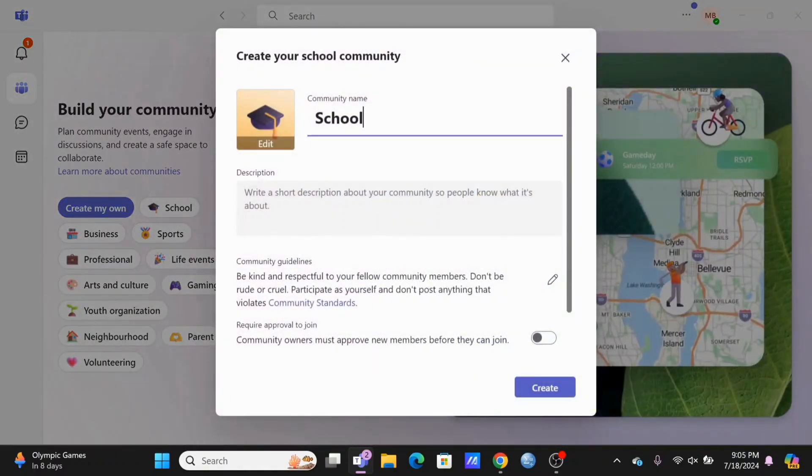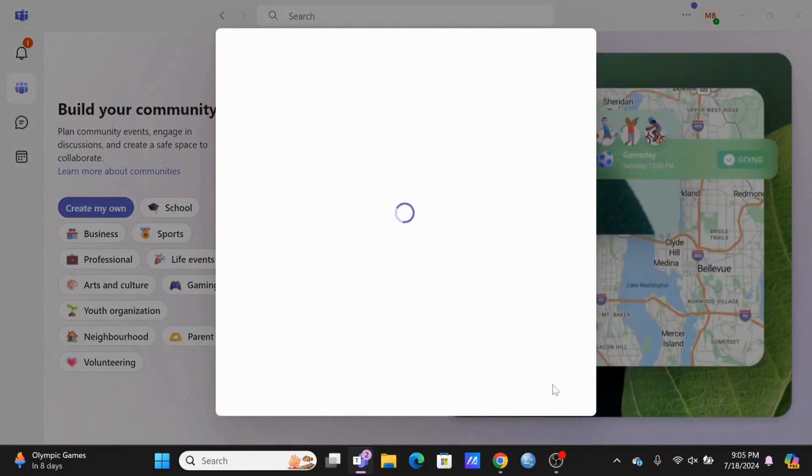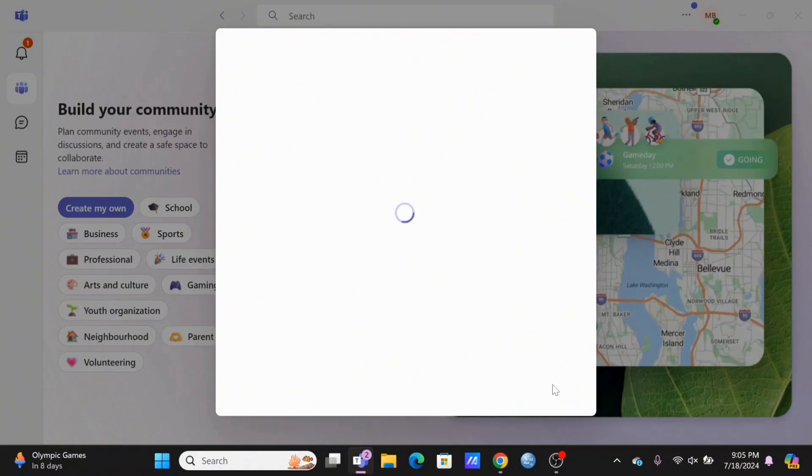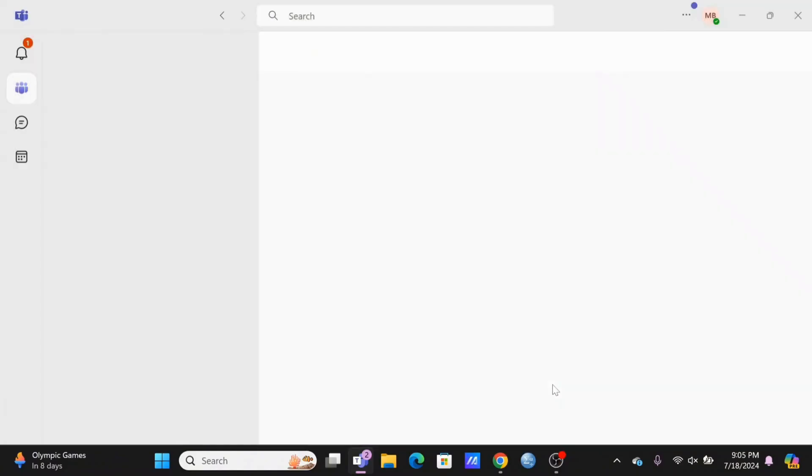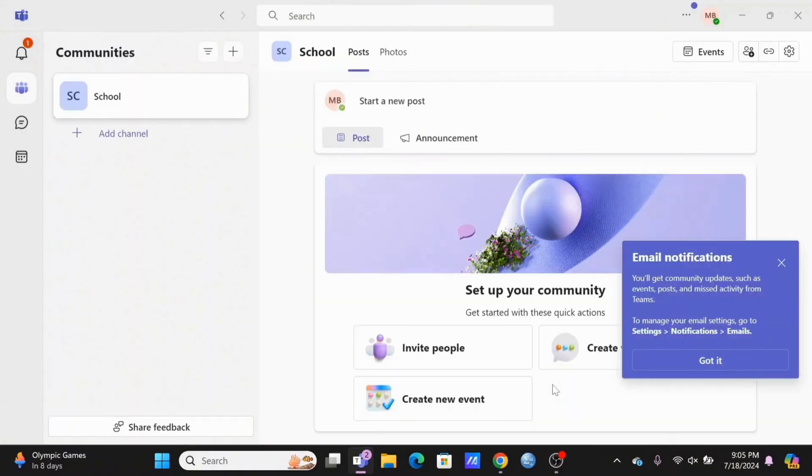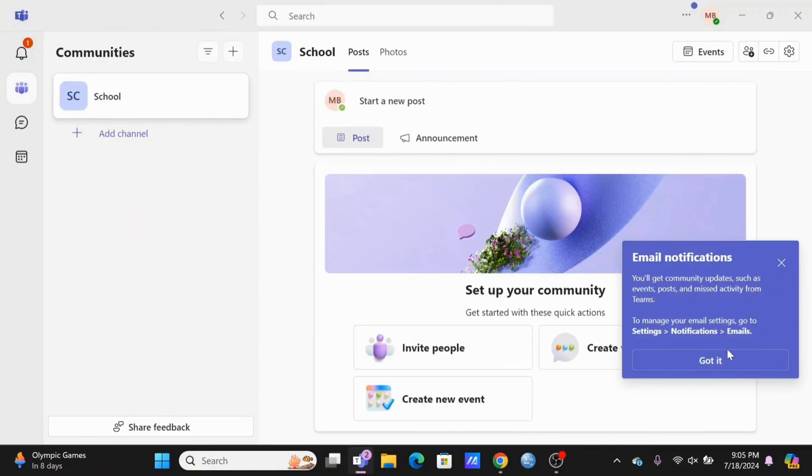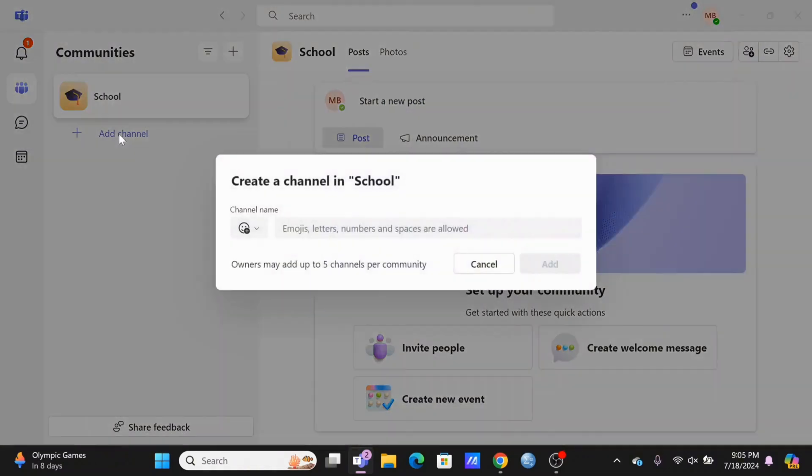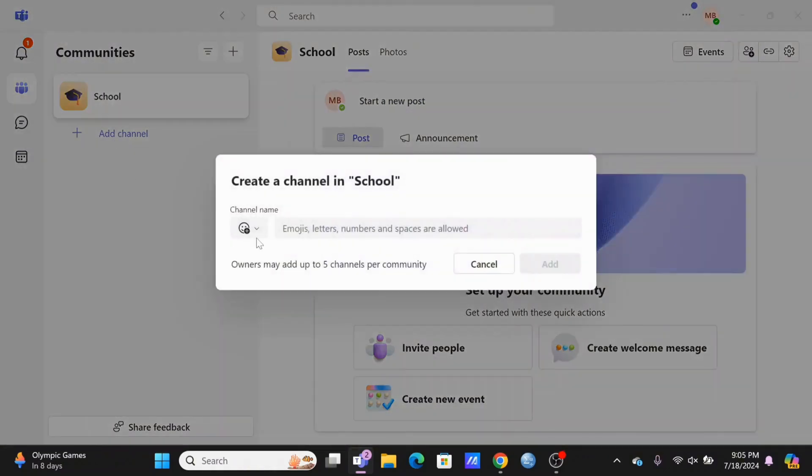For an example, if I select on school and tap on create, I'll be creating a community of students. So right here I can post about any queries regarding my academics or even create a channel that I can include some of my friends or my classmates in.